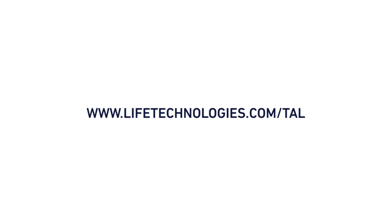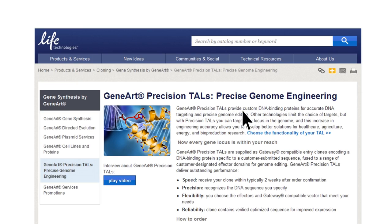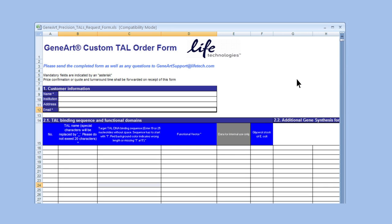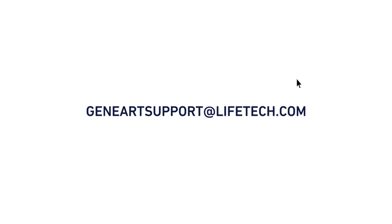It's easy. Go to the TAL web page or into the GeneArt online order portal. Download the Excel order form, fill in your binding sequences and effector choice, and send the form to GeneArtsupport at lifetech.com. Within two weeks, we will create a set of TAL effectors that bind to your specific target. The GeneArt Precision TALs are delivered to you as gateway entry clones, ready for you to target the genome exactly where you want.